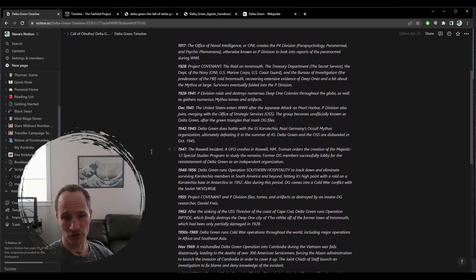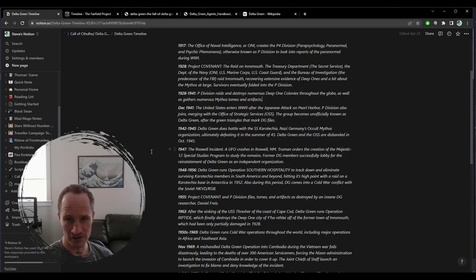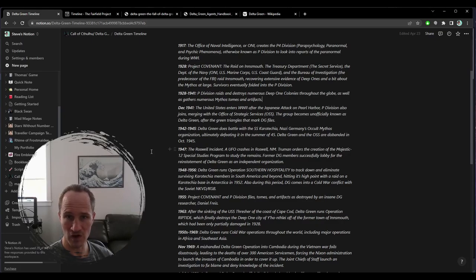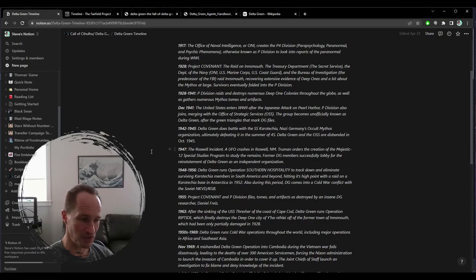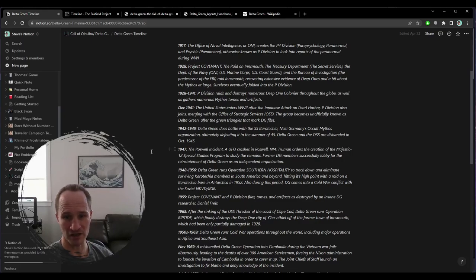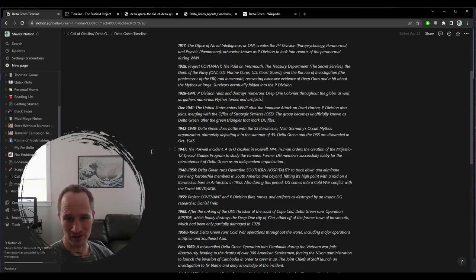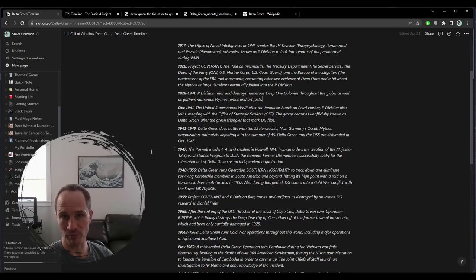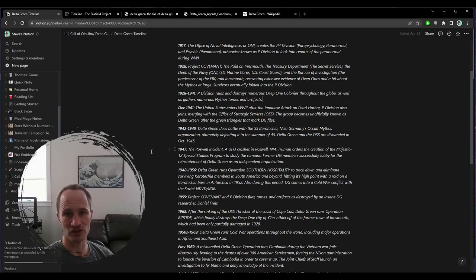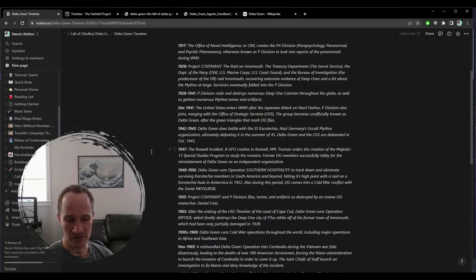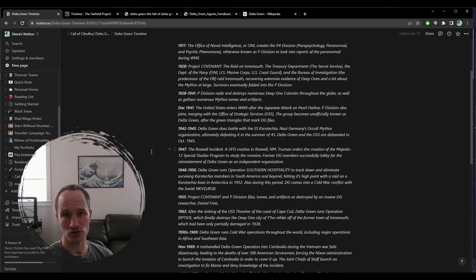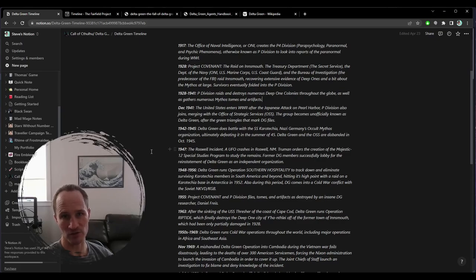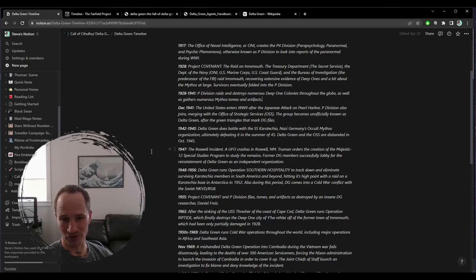Recovering extensive evidence of deep ones and the mythos at large, survivors eventually folded into the P Division. 1928 to 1941, P Division raids and destroys numerous deep one colonies throughout the globe, as well as gathers numerous mythos tomes and artifacts.